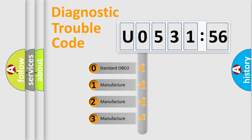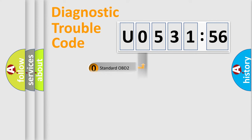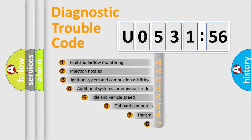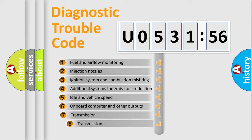If the second character is expressed as zero, it is a standardized error. In the case of numbers 1, 2, or 3, it is a more specific expression of the car-specific error.